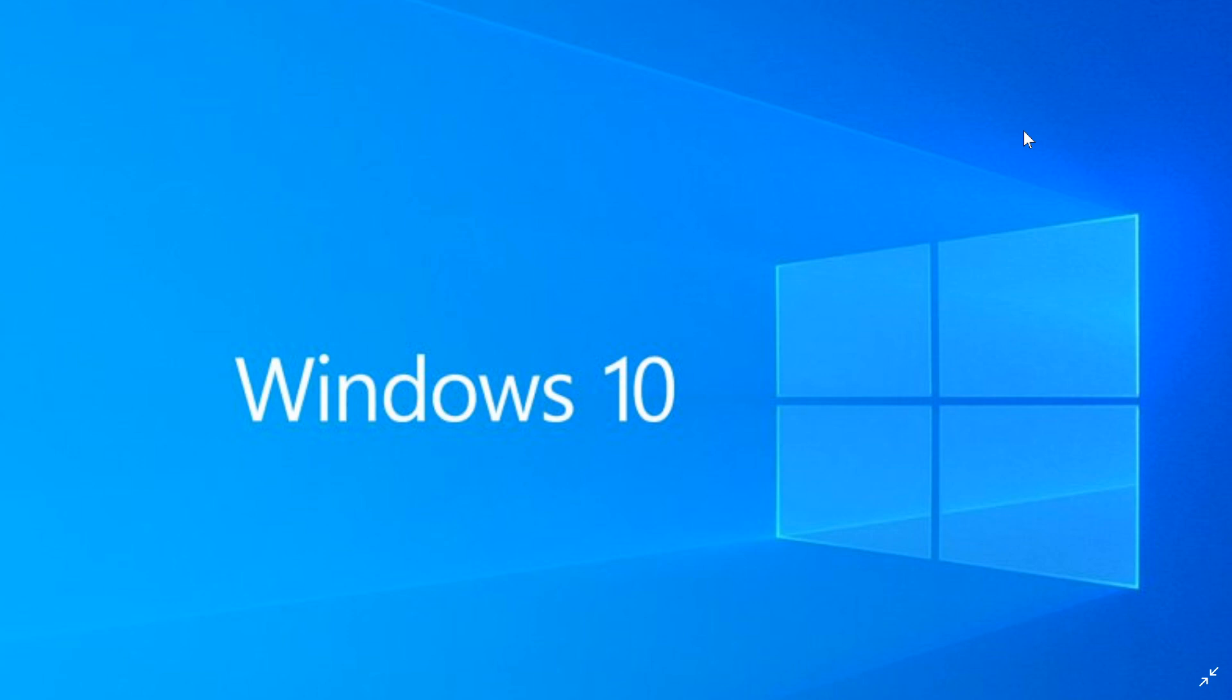This is interesting also because what it's telling us is that 19041, which is the build that was being tested for 20H1, seems to maybe be the one.